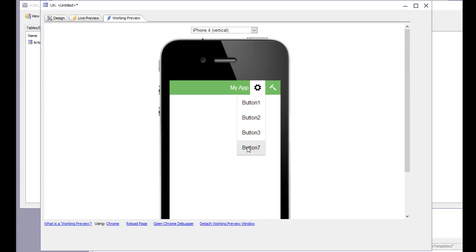These predefined templates implement patterns that are very common in mobile applications. Thanks very much for watching.